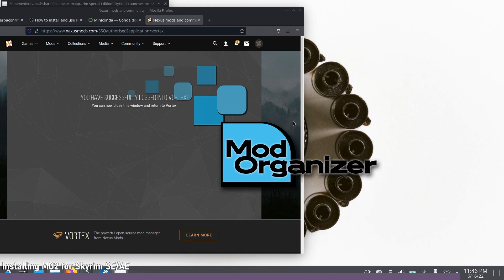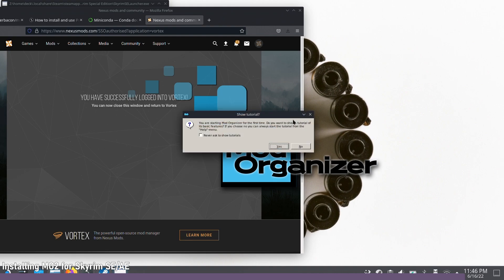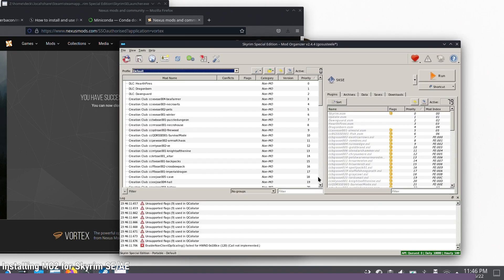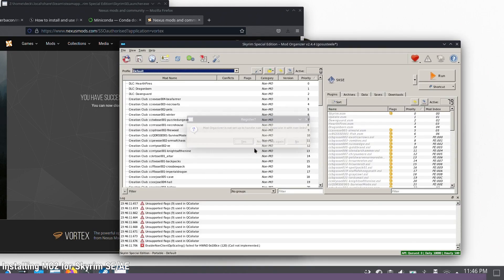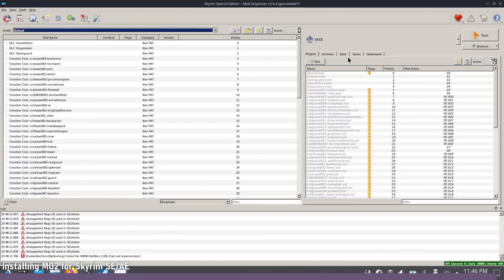MO2 will now open up. There'll be a tutorial you can go through the first time — I recommend doing it, but there are also great resources on YouTube that go into much more depth on using MO2. I'm honestly more familiar with Vortex so I won't go into too much depth here.